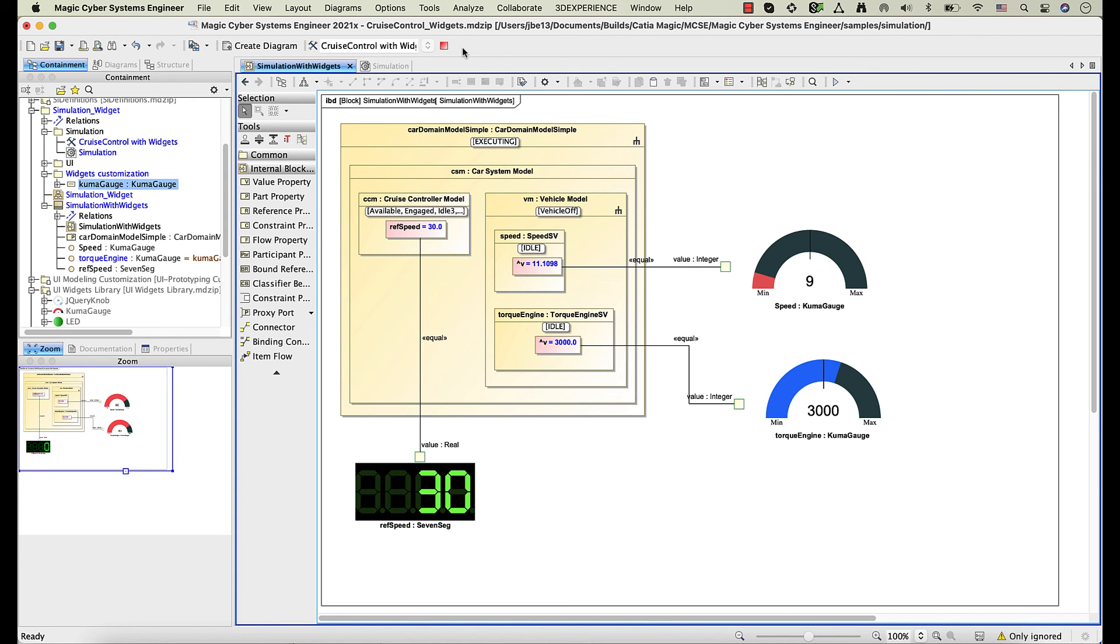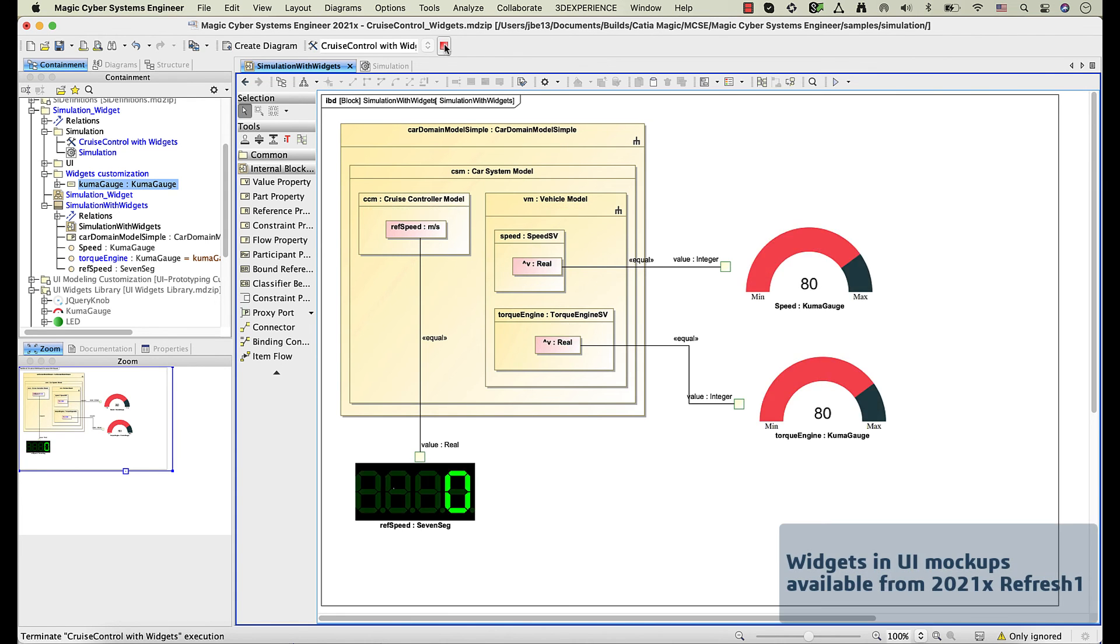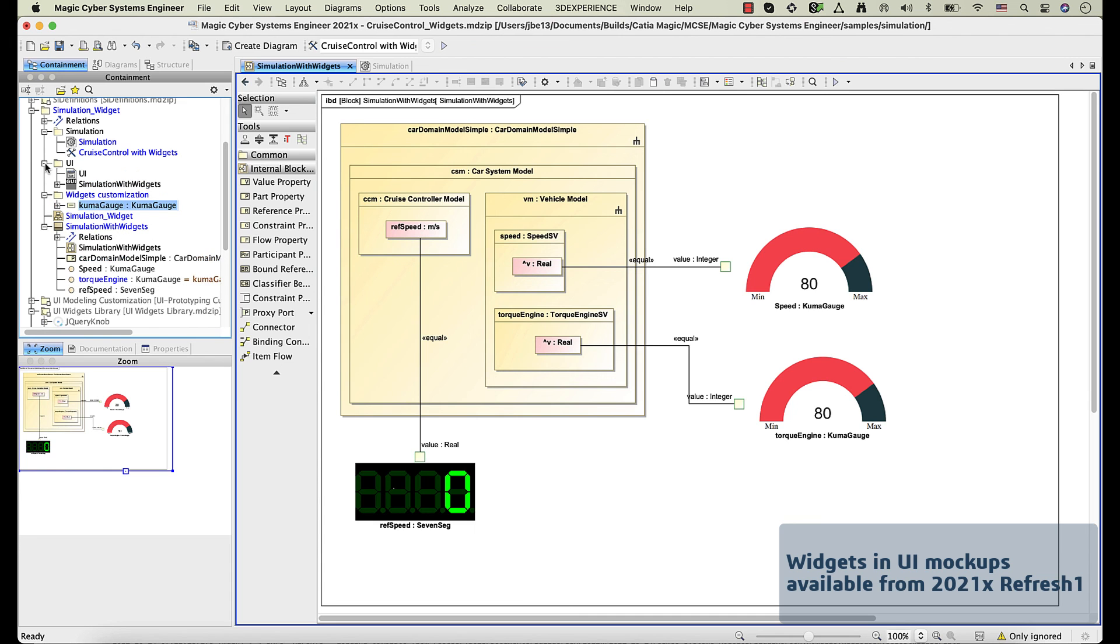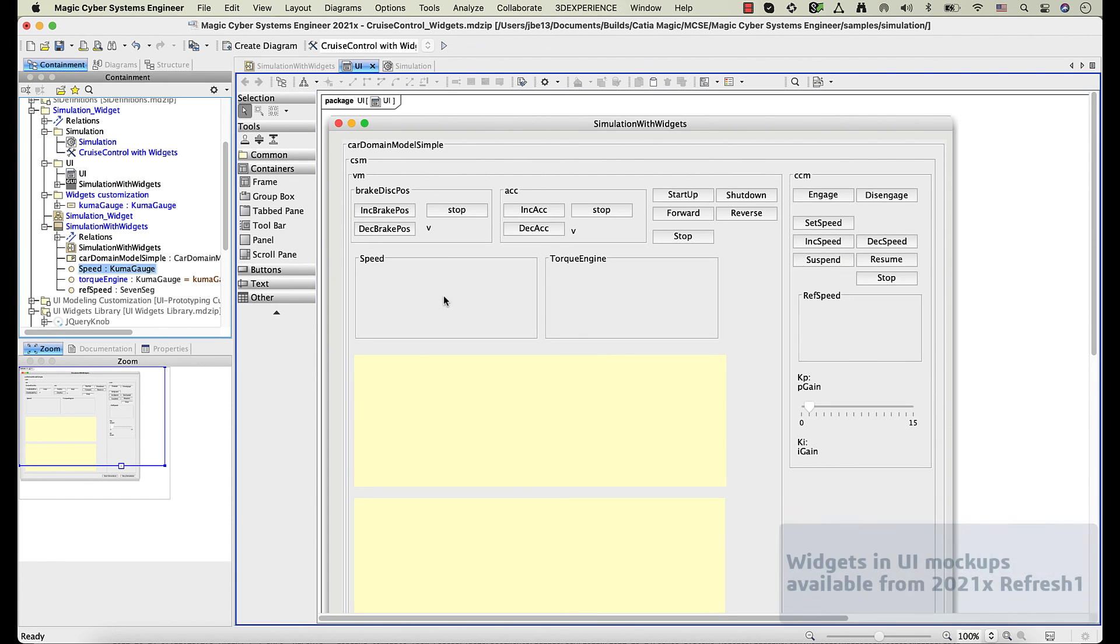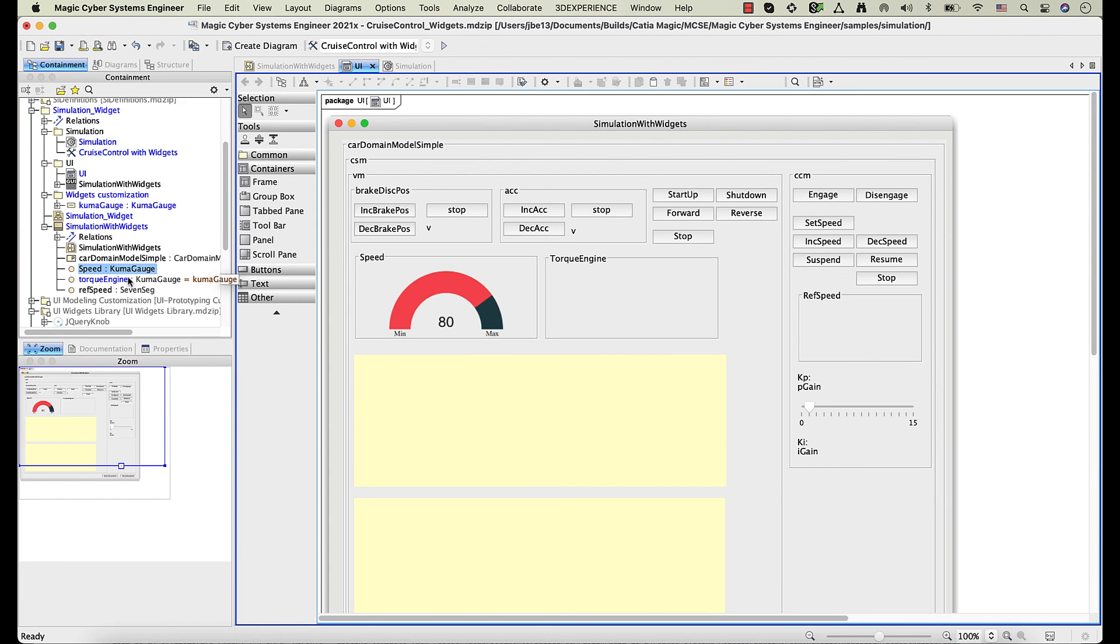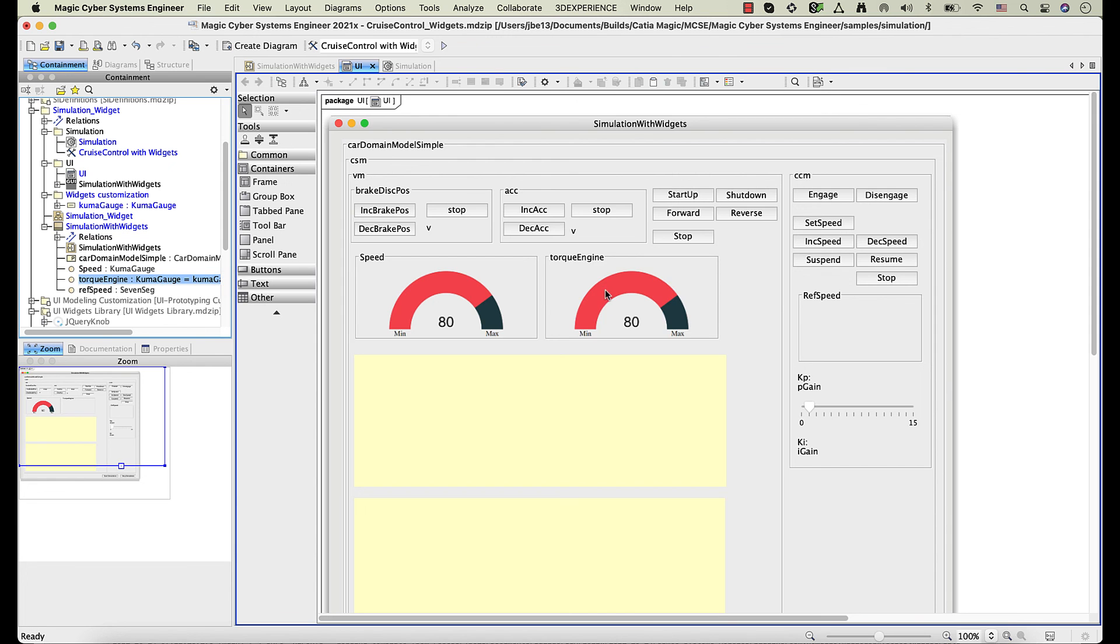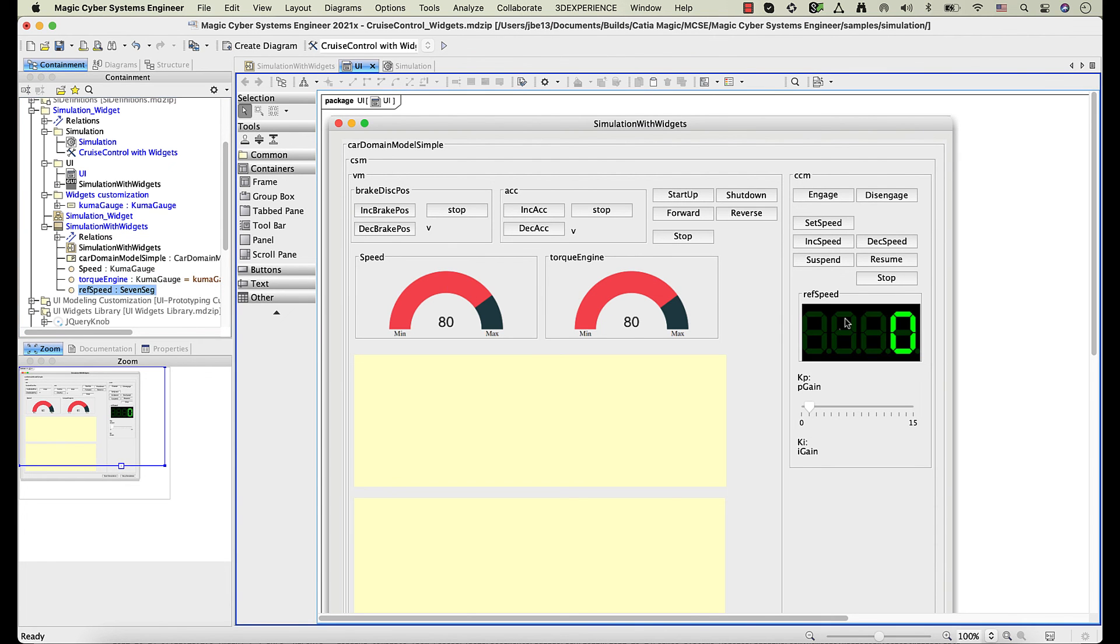Widgets can also be integrated in UI mockups. After connecting widgets with system values, you can easily use them in UI mockups. Simply drag the property, whose type is a widget, to a UI frame or group box panel.